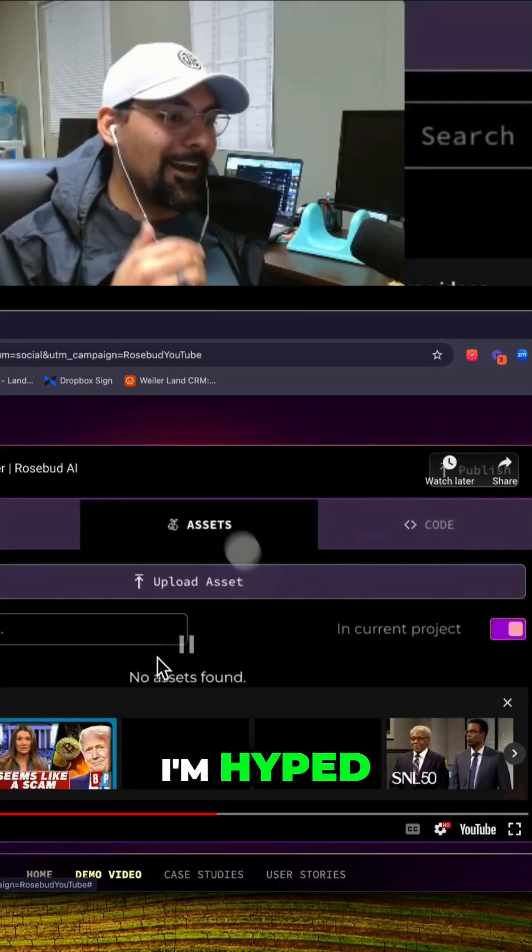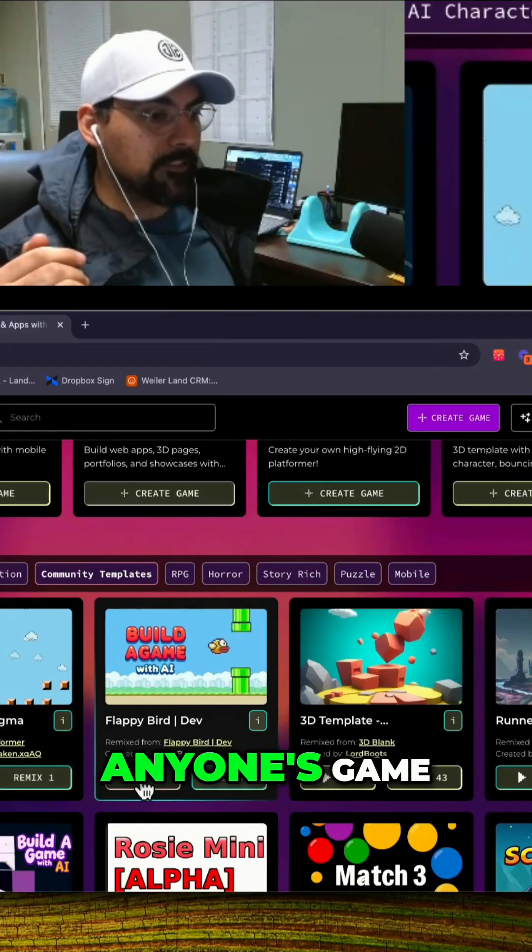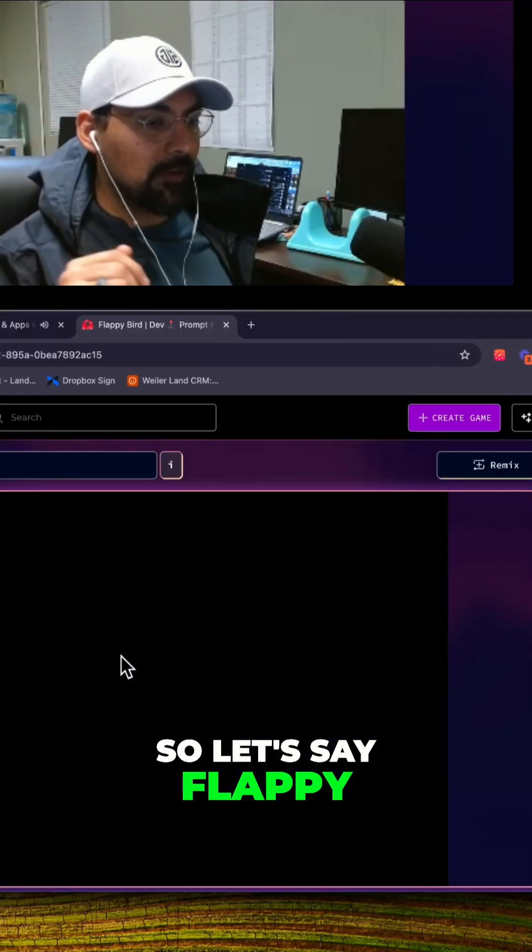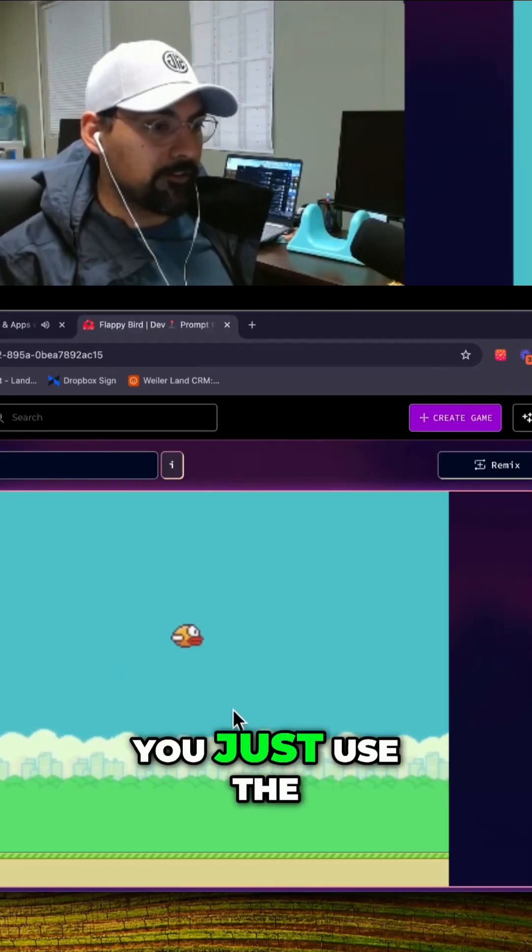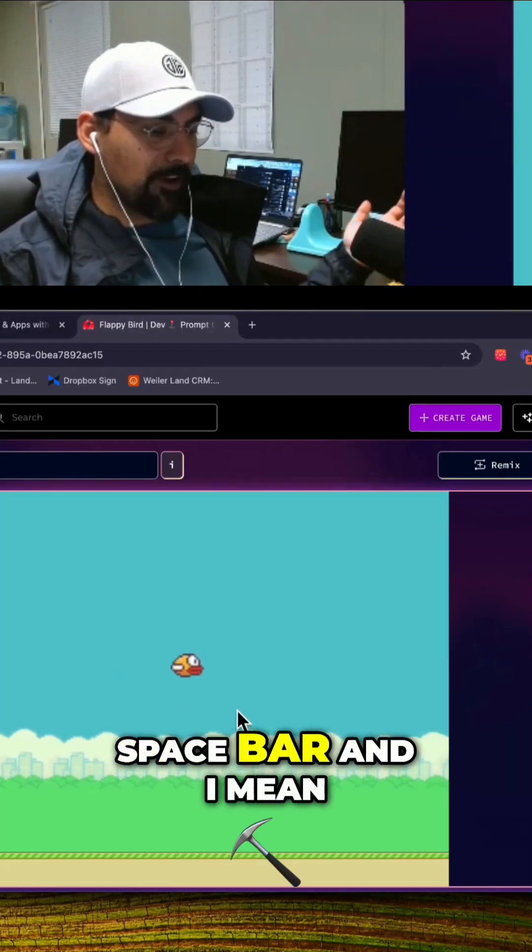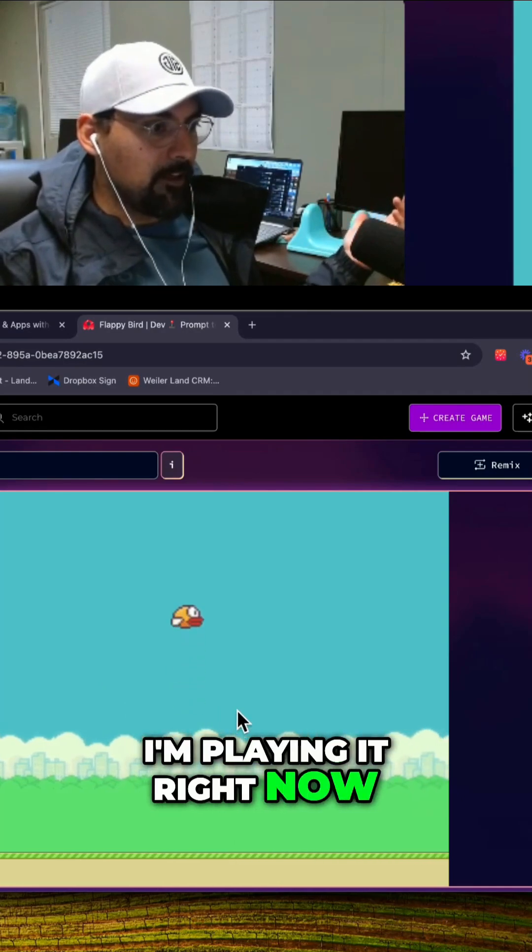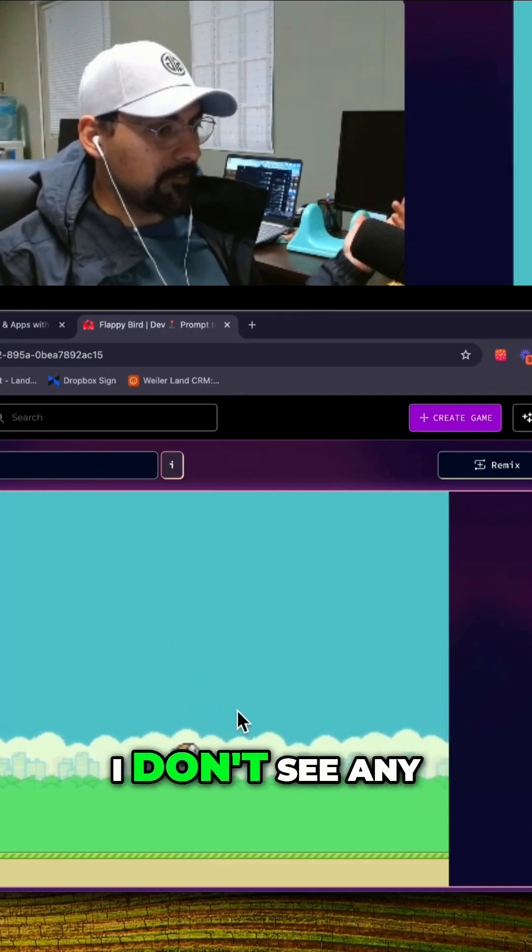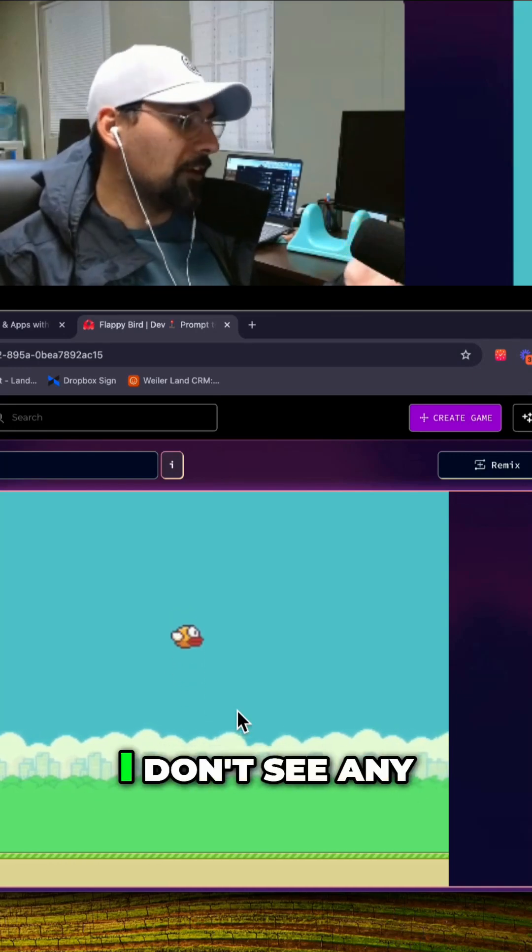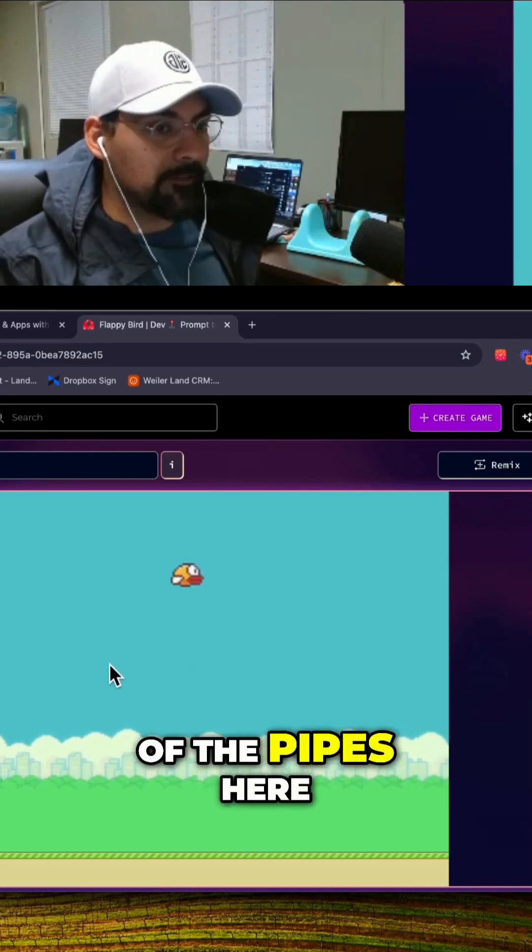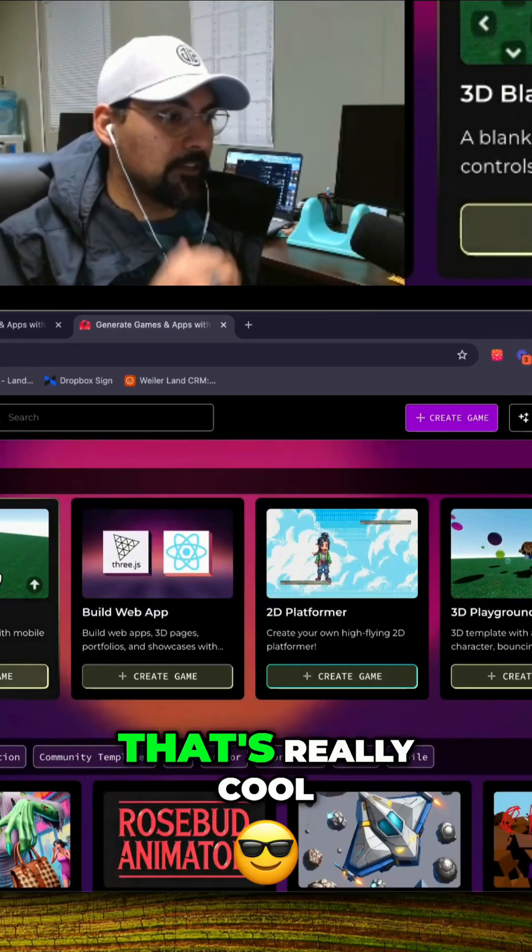Alright I'm hyped, we're testing it out. You could play anyone's game, so let's say Flappy Bird AI. You just use the space bar and I'm playing it right now. I don't see any pipes here, this is probably just a template. Overall that's really cool.